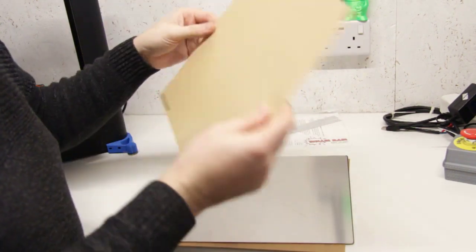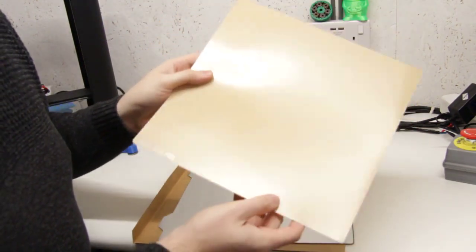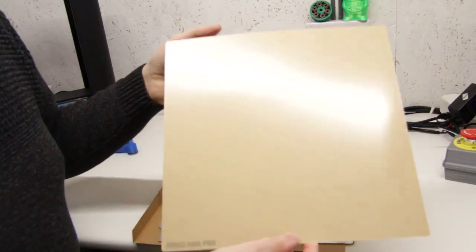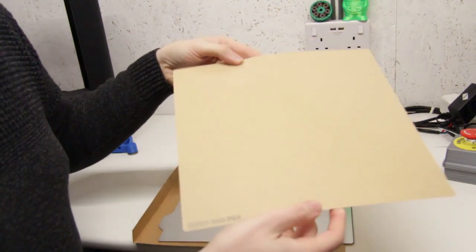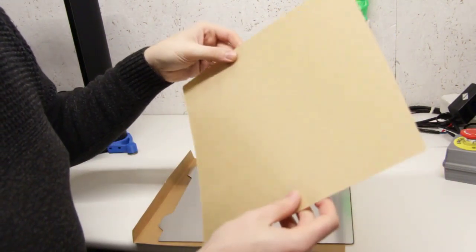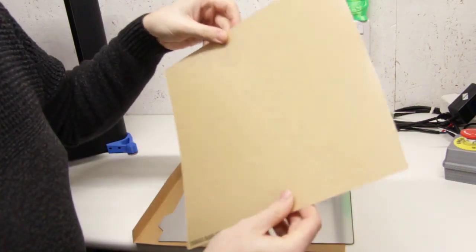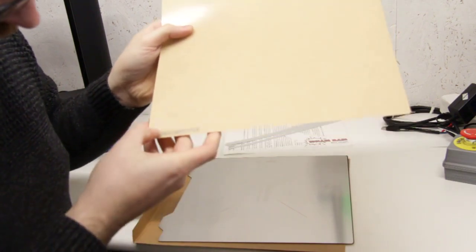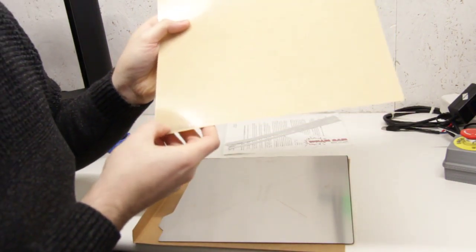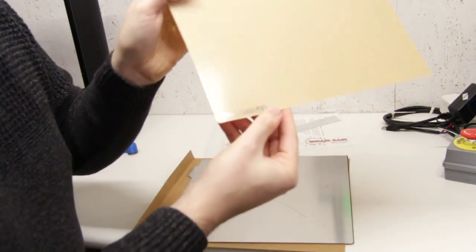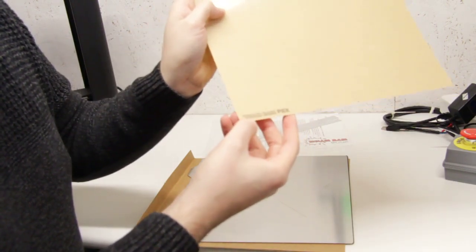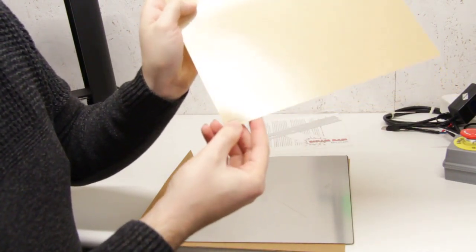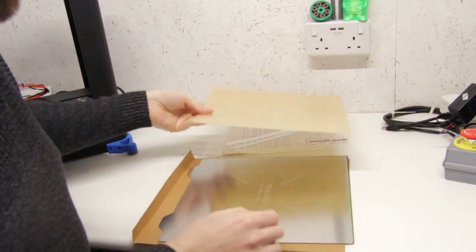This is the PEX sheet. This is basically similar to PEI but this is their formulation. This has got 3M adhesive on the back. I don't know if this is laser etched in the corner here. You've just got the Wambam PEX branding. Very nice.